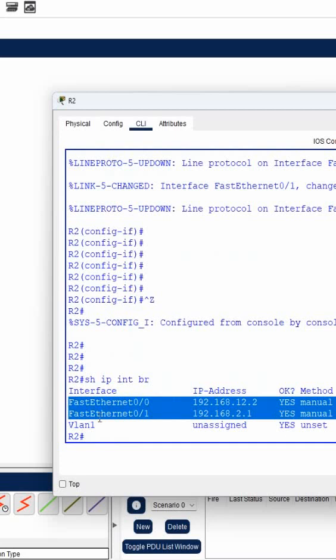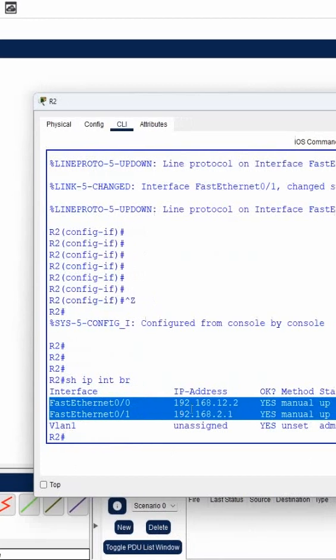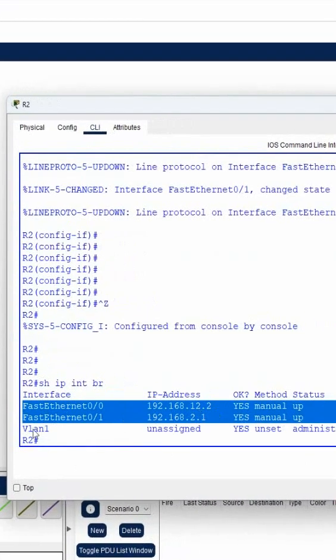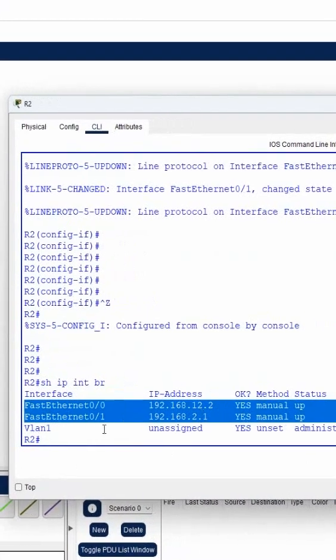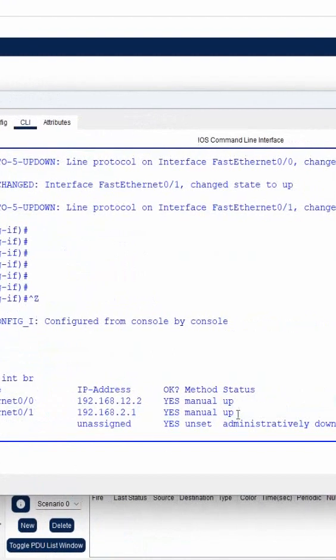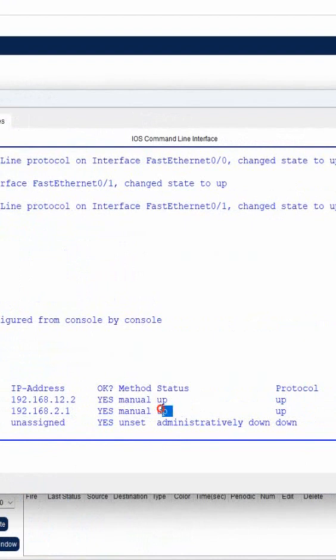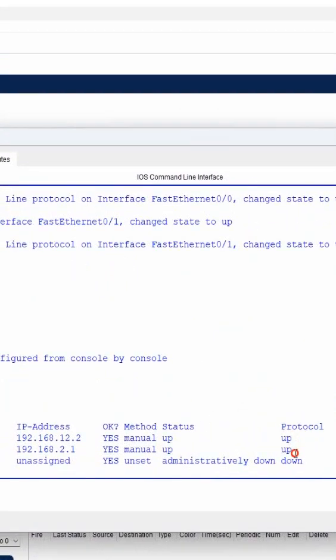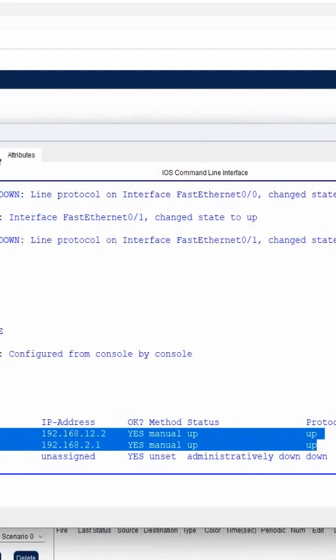So we can say F0/0 is having IP 192.168.12.2 and FastEthernet 0/1 is having 192.168.2.1. And you can see both are up, status is also up, protocol is also up. Everything is up.